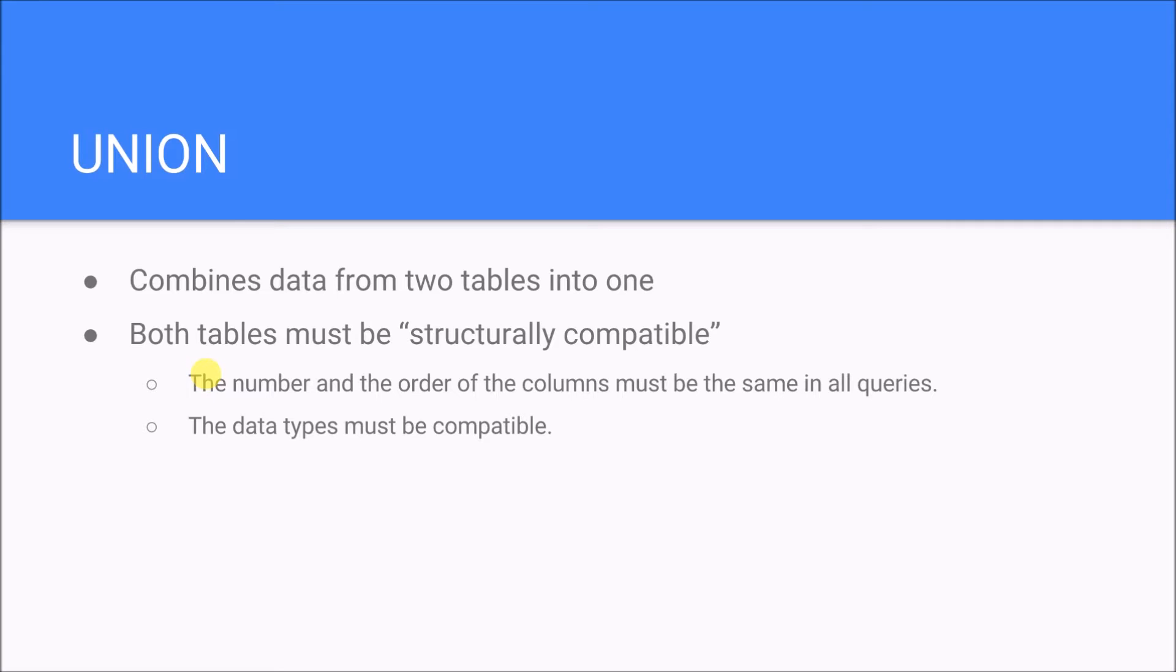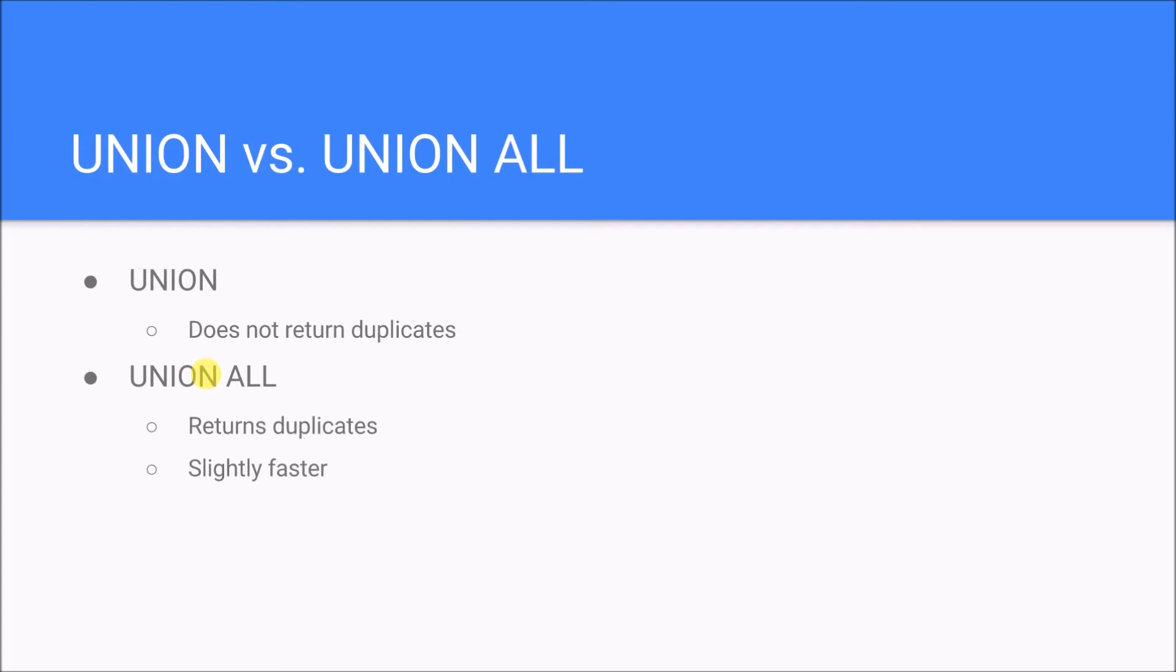Also the data types need to be compatible between the two. All right, and so that is what a union is.